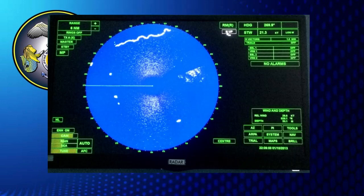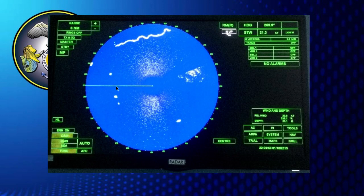Next is the stabilized north-up display presentation. Here, the heading line points to the actual heading value of 269.9 degrees along the bearing dial. At the top of the bearing dial is true north, or 000 degrees.